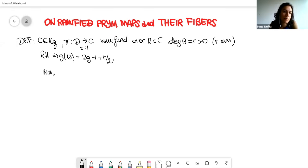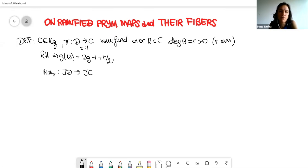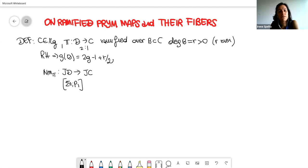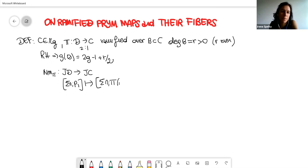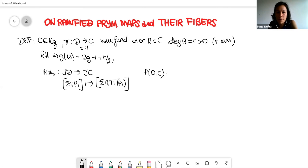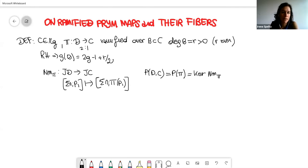Associated with pi we have the norm map, which is the map between the Jacobian varieties. The Jacobian variety of the curve parametrizes degree-zero divisors up to linear equivalence. A divisor of D is sent by the norm map to its push-forward, so we can consider the kernel of this group homomorphism. This is the definition of the Prym variety associated with the cover, also called Prym(pi). Since we are considering double covers, this kernel is connected, and the Prym variety is an abelian variety.